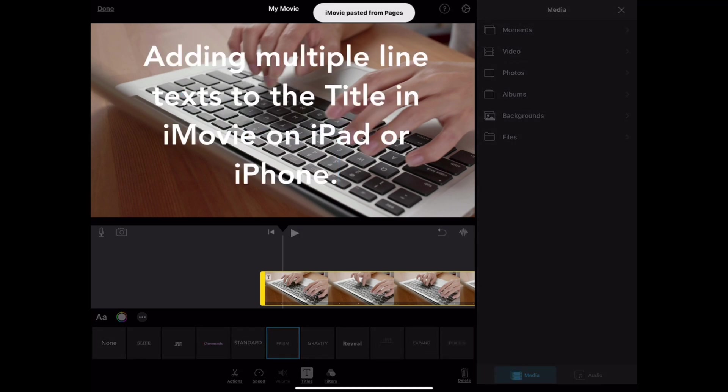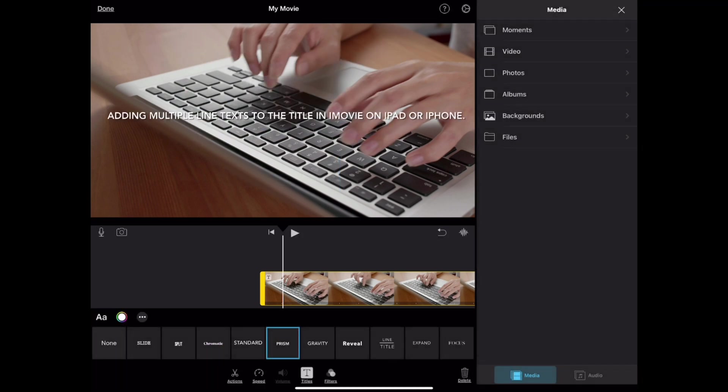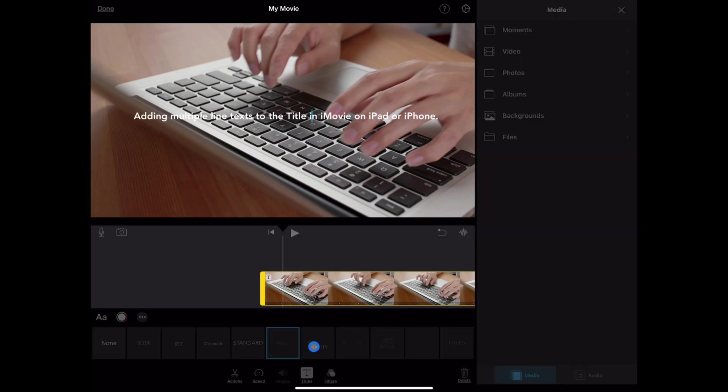Sometimes, you would want to put a rather long explanation to the video. Also, adding multiple line texts to the title in iMovie on iPad or iPhone. You might want to put these in two lines, but there seems to be no option within iMovie that lets you do that.